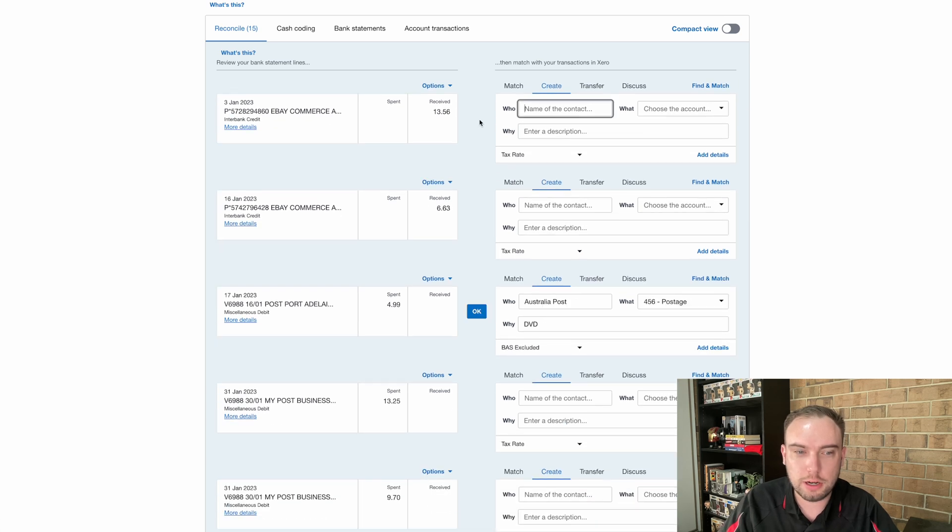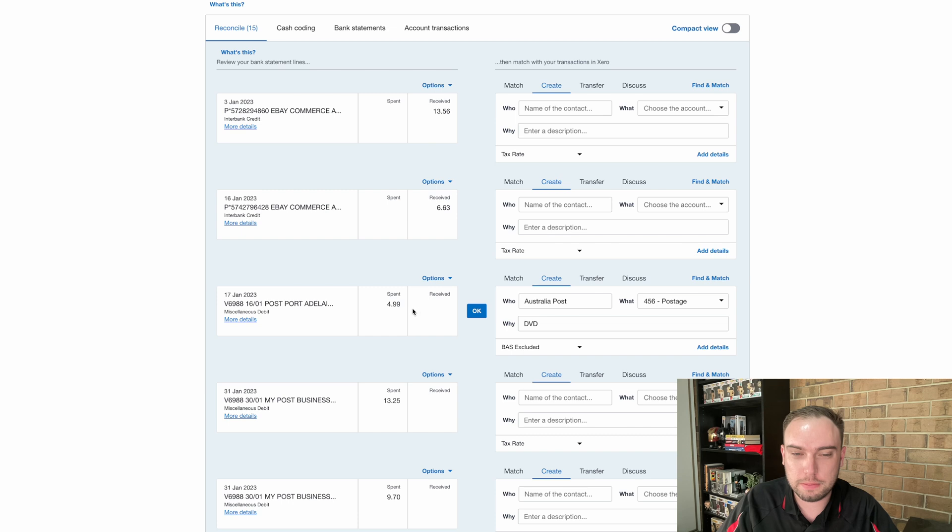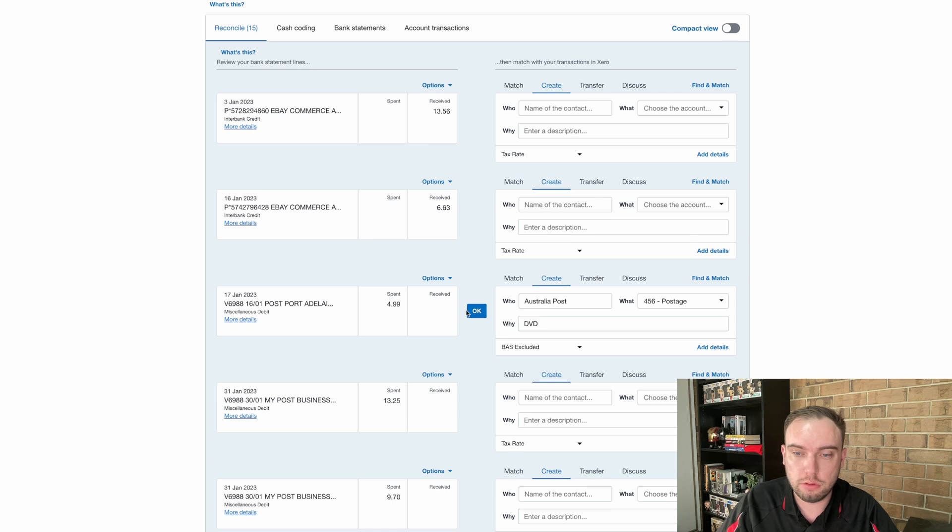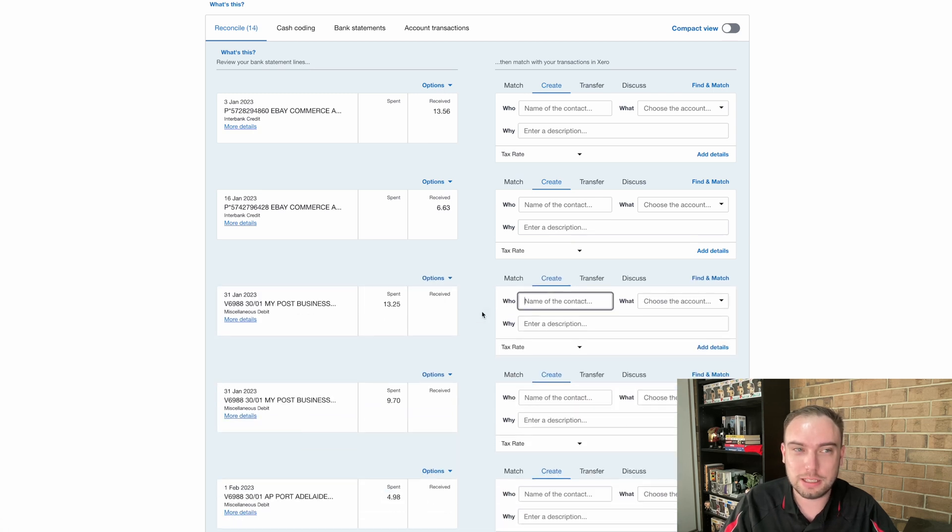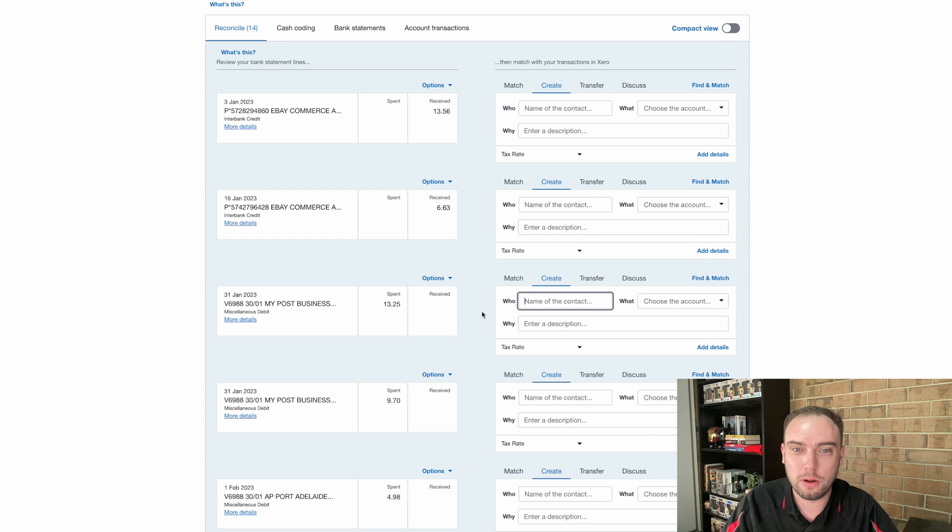Now we can see straight away, something cool has happened here. This transaction here on the 17th of January has now automatically picked up saying, hey, last time it had the description of Post for Adelaide, maybe it was for Australia Post again. So it's automatically filling them in. Now we don't have to use that. In this case, I know that that was actually for postage again. So I can hit OK. So the reconciliation process can be really speeded up by this smart matching that Xero does. But I do have a word of caution that be careful when you're looking at that. Make sure it actually is the right match, because it can go wrong.